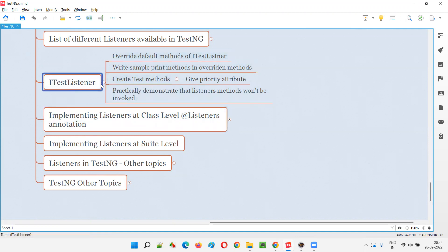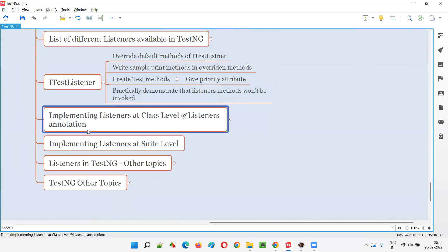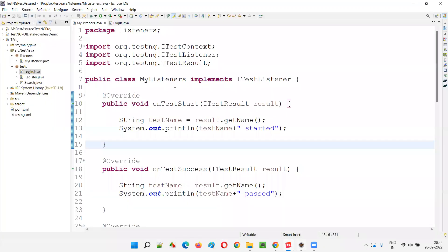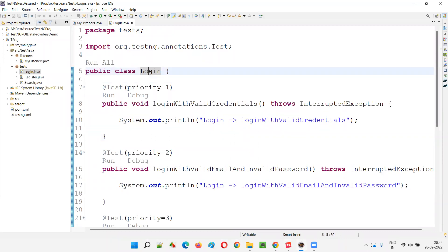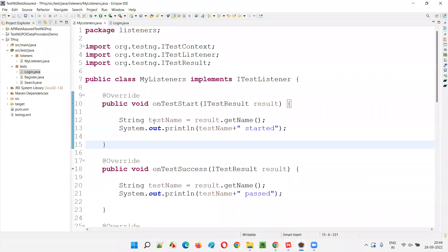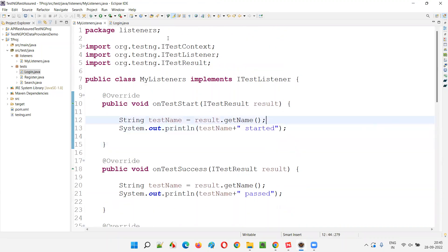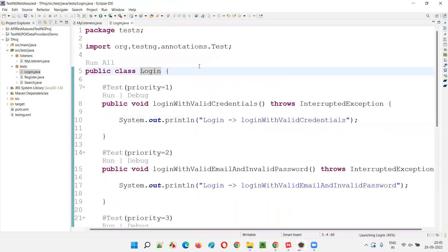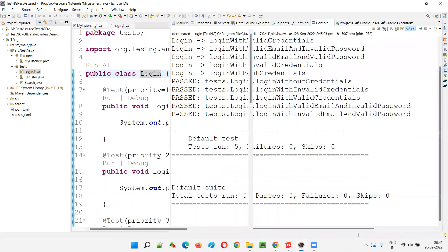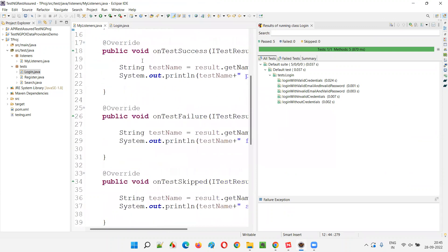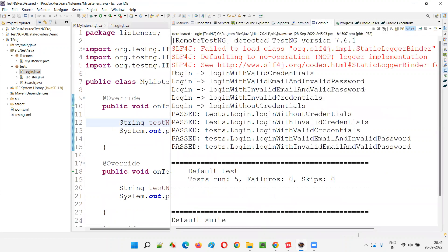Now let's look at the solution. We can implement listeners at the class level by connecting a test class to the listeners class which implements ITestListener. There is an annotation for that - the @Listeners annotation. Even though I ran the login class with its test methods, none of the overridden methods from the ITestListener in the MyListeners class got invoked - you can see in the output that only the test method print statements appeared.